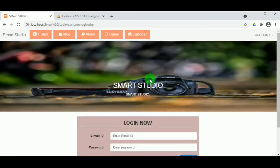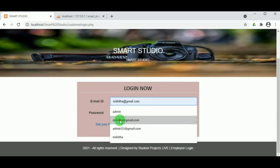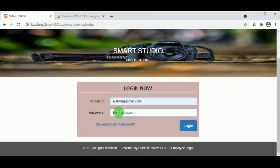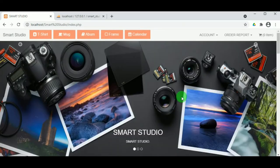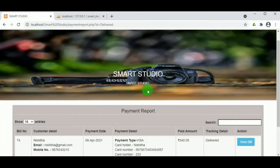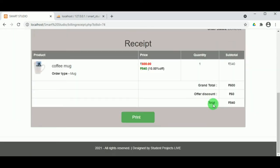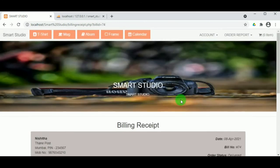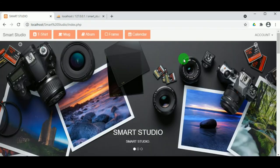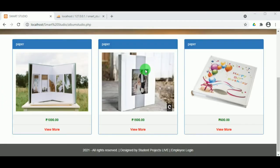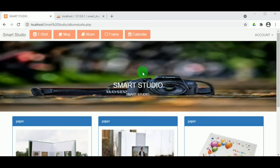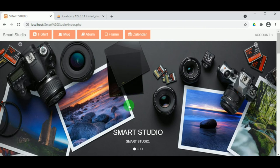Now let us login as the customer using the email ID and password. In the customer account, under Order Report in View Delivered Orders, the order status shows as Delivered. The bill can also be viewed. This is how the Smart Studio project works — a platform where customized products are available for customers. Thank you for watching. For further queries, kindly visit our website.